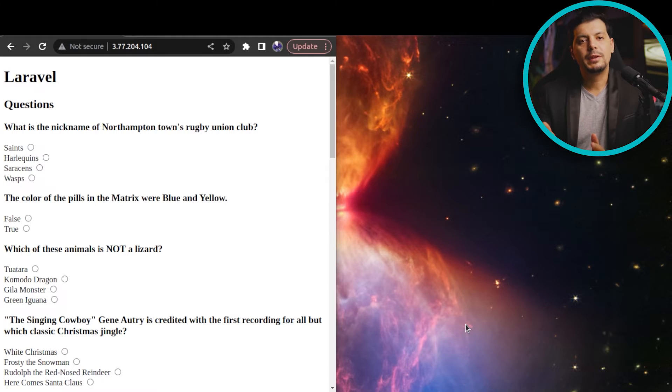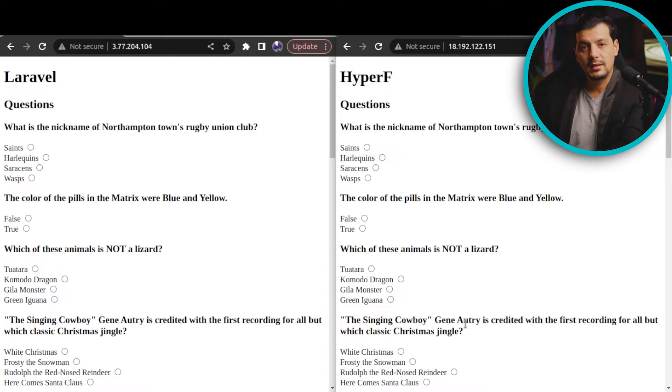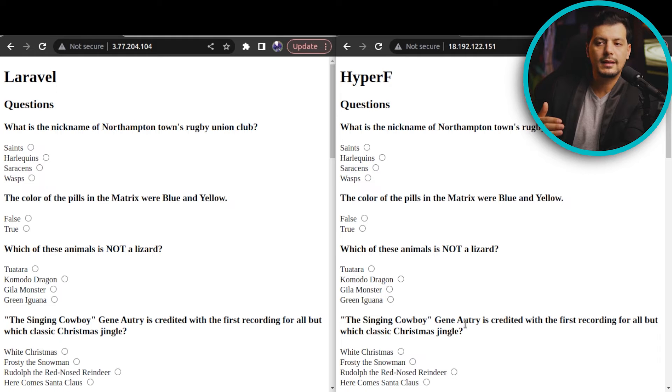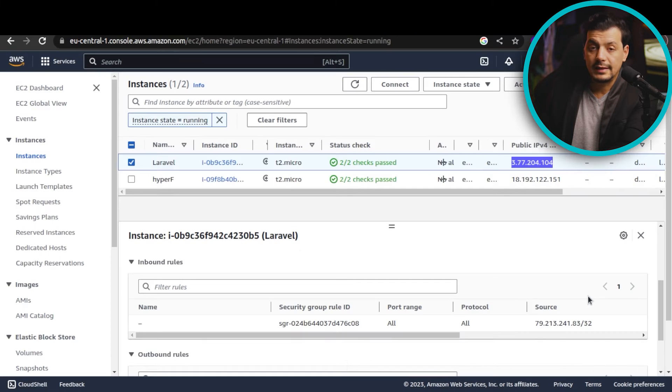I'm Mohamed, a software developer with a computer science degree. I love making these comparison videos, so let's jump into it. I have created two similar applications for each framework that use basic database fetching and template rendering.